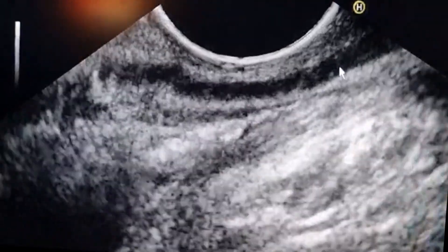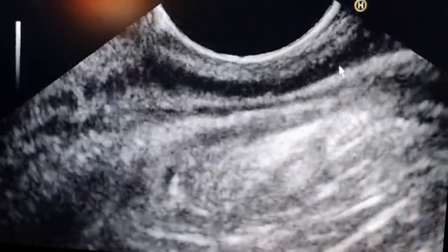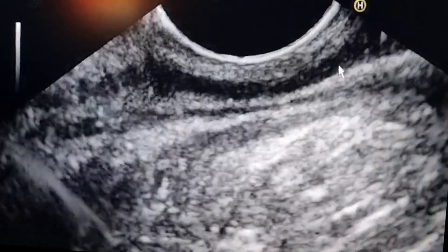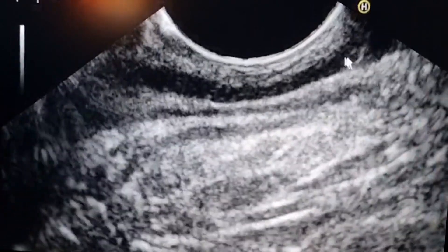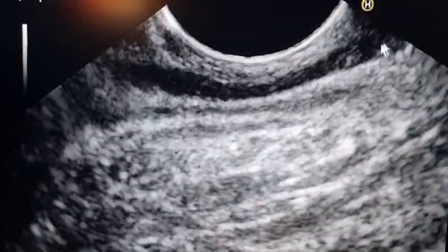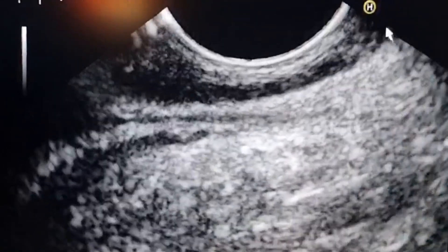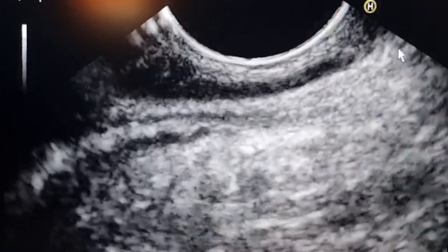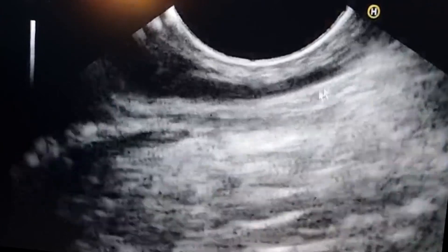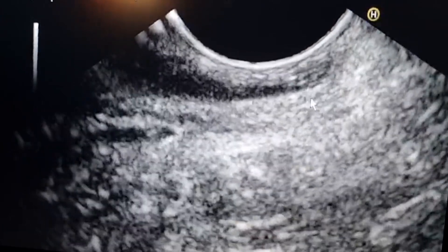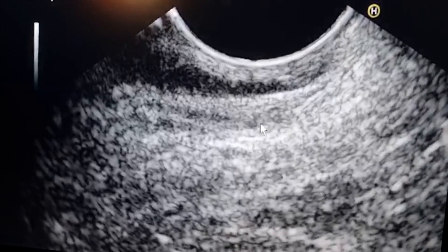This is the internal anal sphincter, and the internal anal sphincter will end at the distal third of the anal canal, and only the external anal sphincter is there. This is the internal anal sphincter — it ends here. And the rest is the external anal sphincter, the intersphincteric area, and below is the external anal sphincter: the deep and the superficial part.